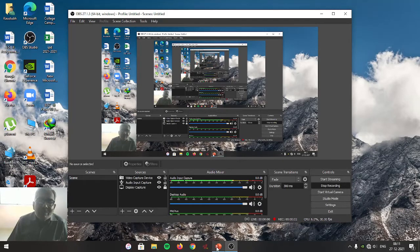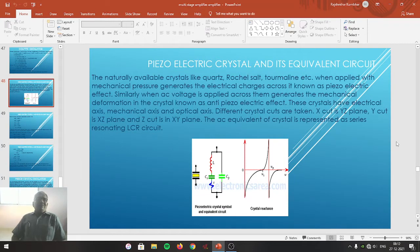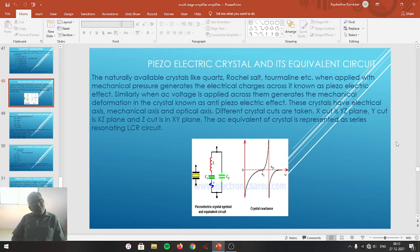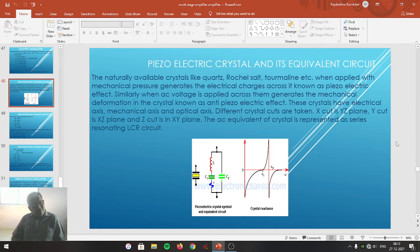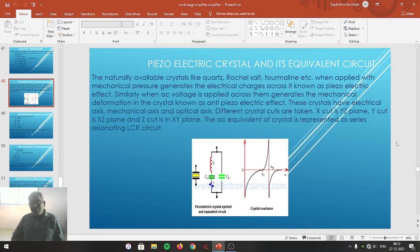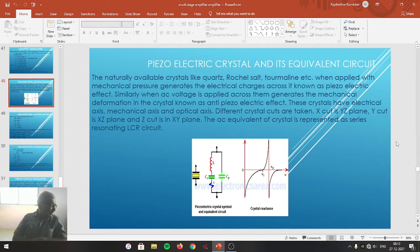Student friends, in last week we studied two oscillators: the Hartley oscillator and the Colpitts oscillator. Both are radio frequency oscillators that generate frequencies in the radio frequency range. Both use inductance and capacitance in a tank circuit, which is why they are also called LC oscillators. They generate a sine wave, so they are also referred to as sinusoidal oscillators.